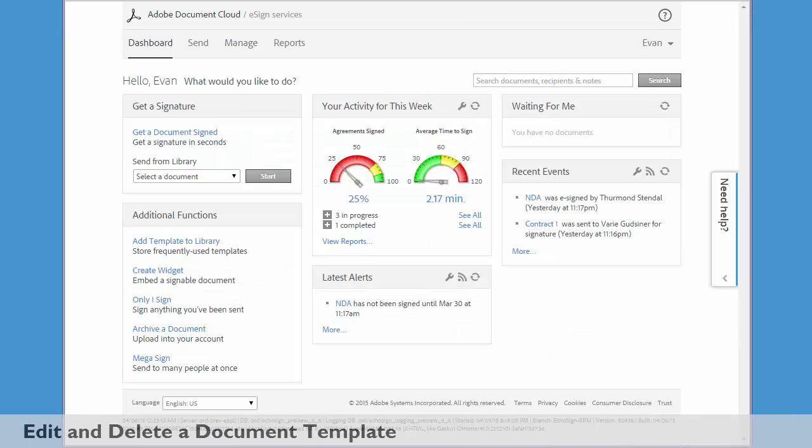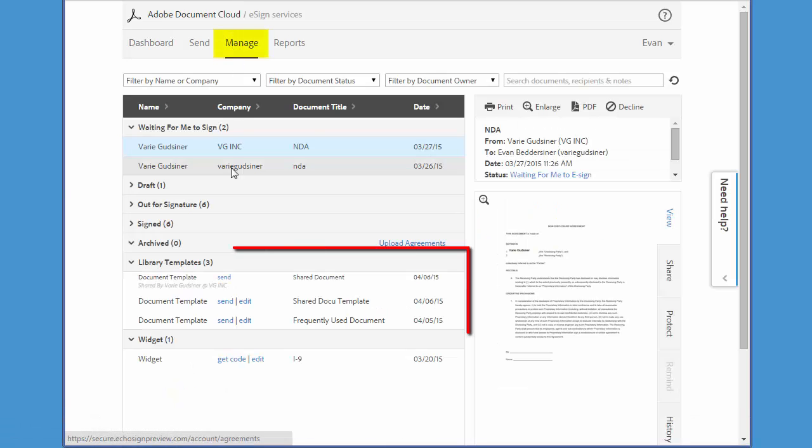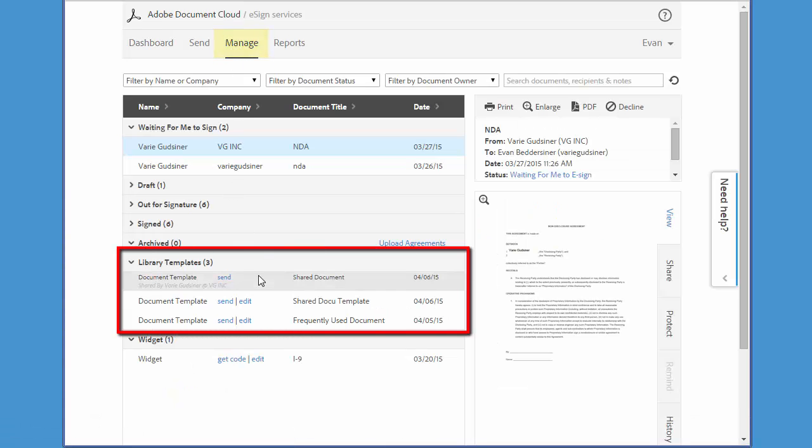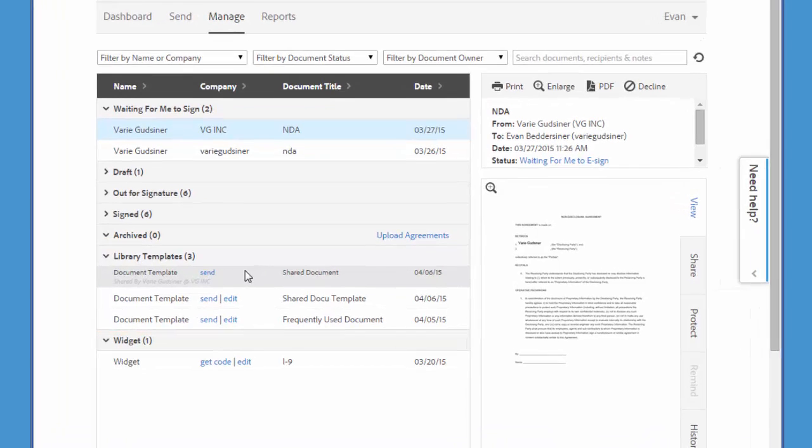Let's take a look at how to make changes to a document template in your library. First I click on the Manage tab so that I can access all of my library templates. Now an important note is that you'll only be able to edit or delete templates that you created.